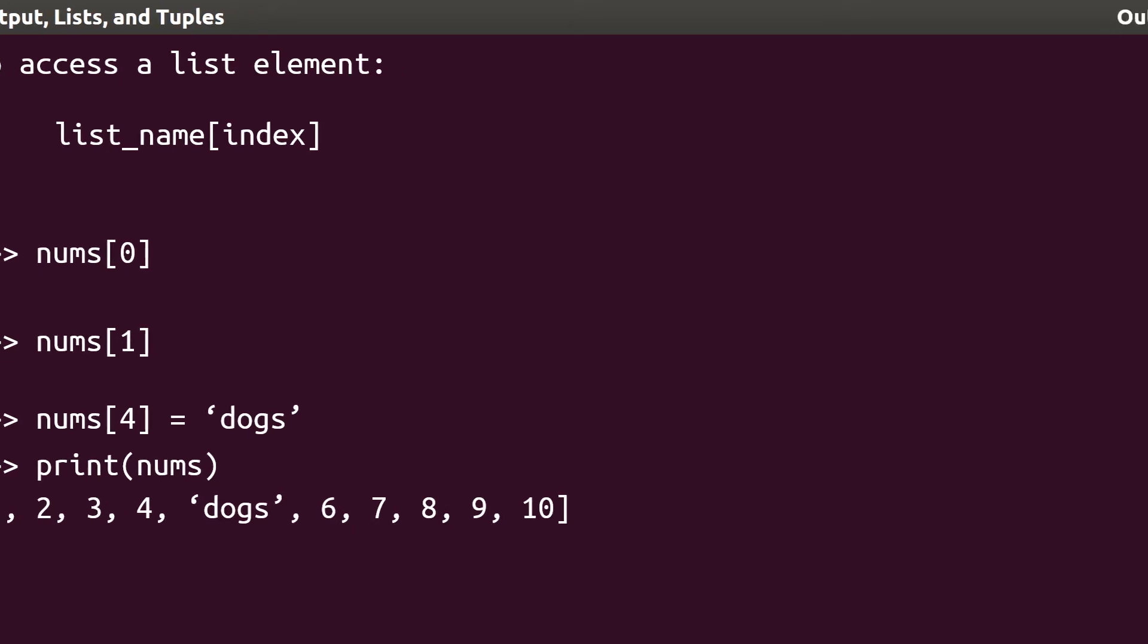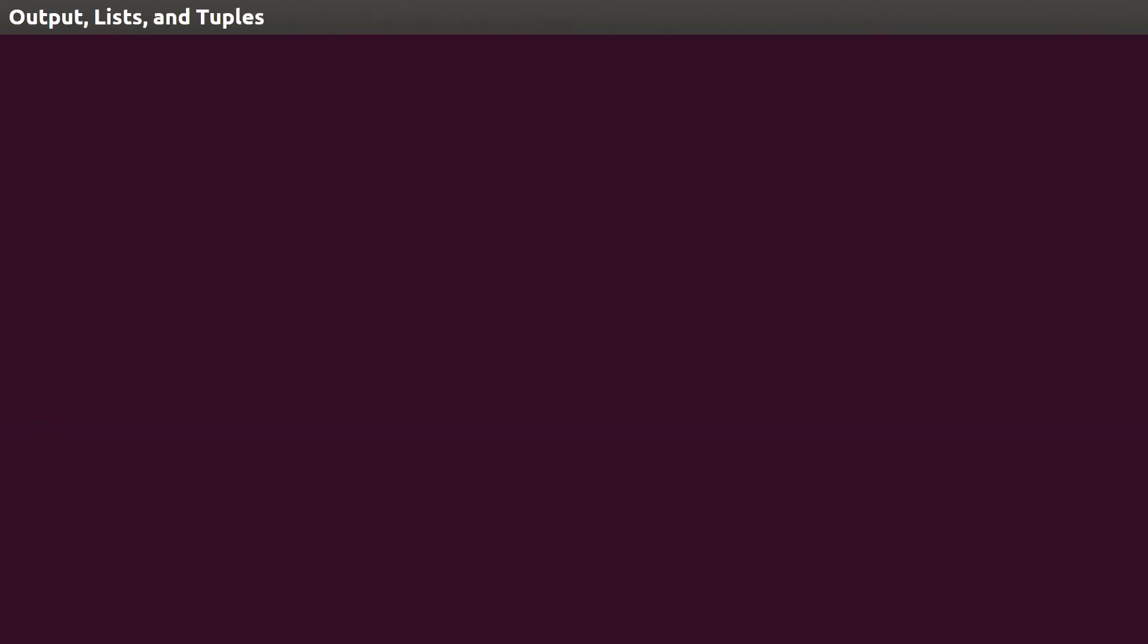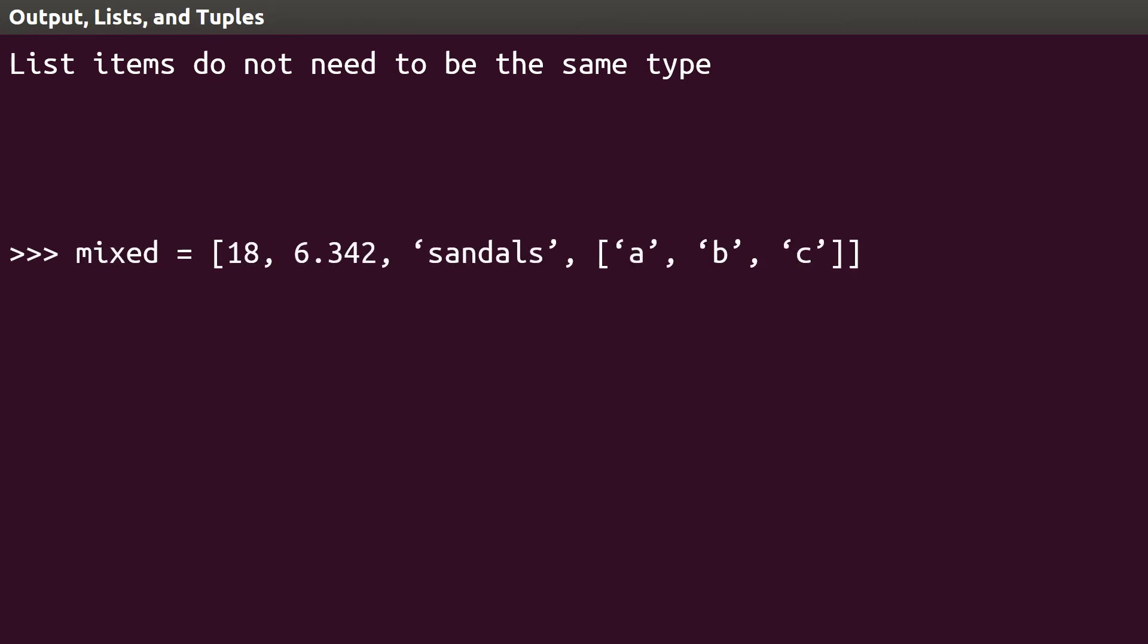One final note on lists before we move on to tuples. The items in Python lists do not need to be of the same type. This list called mixed, for example, contains one integer, one float, a string, and a sublist. This, in programming terms, means that Python lists are heterogeneous, capable of holding different types of data in a single structure. How many elements do you think this list has? Use the len function to check your guess and see if you understood the reason.